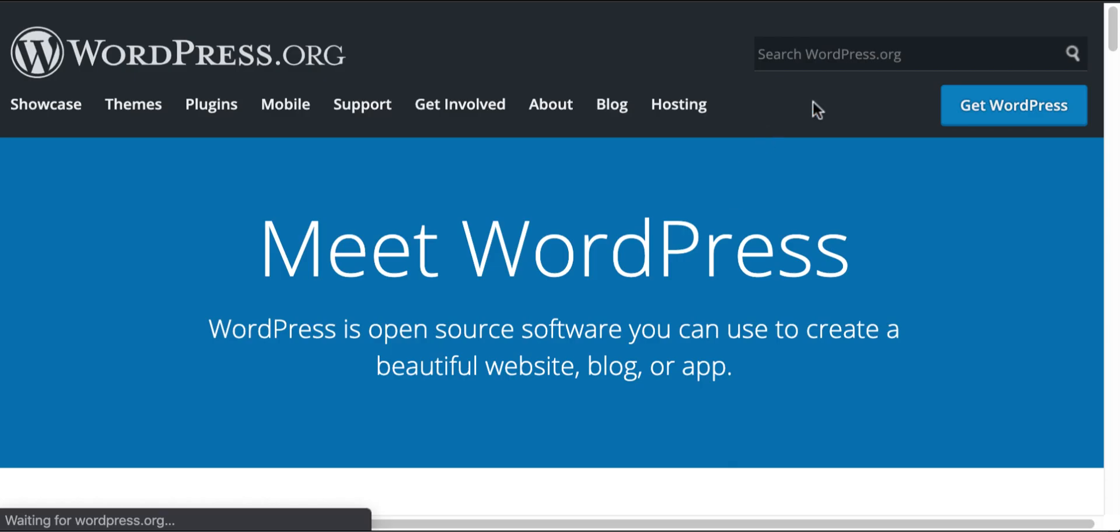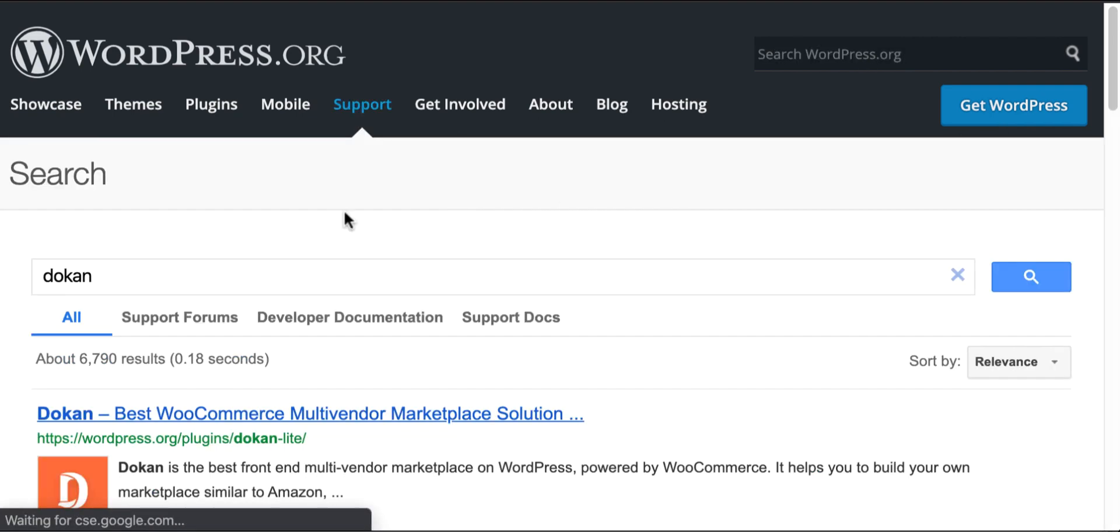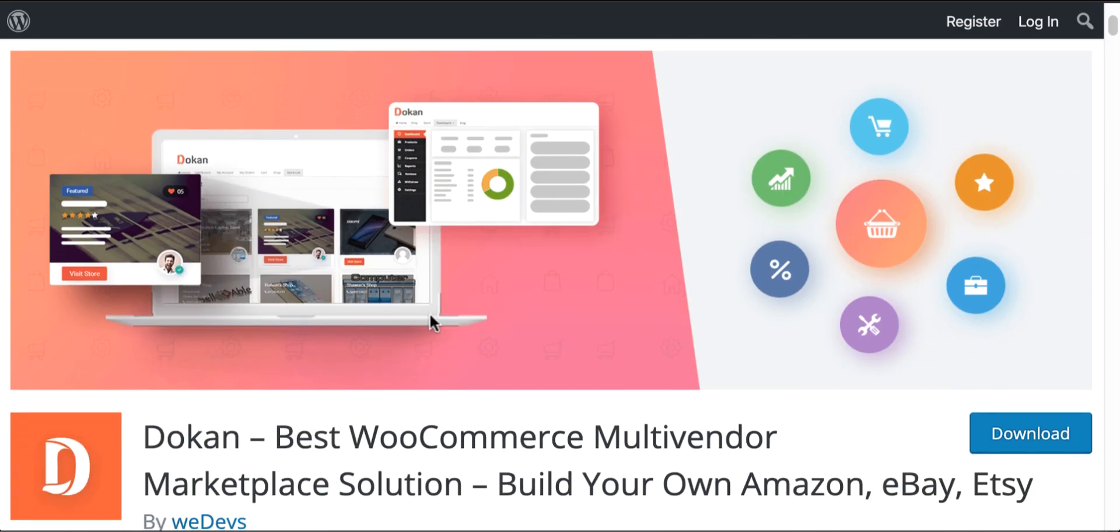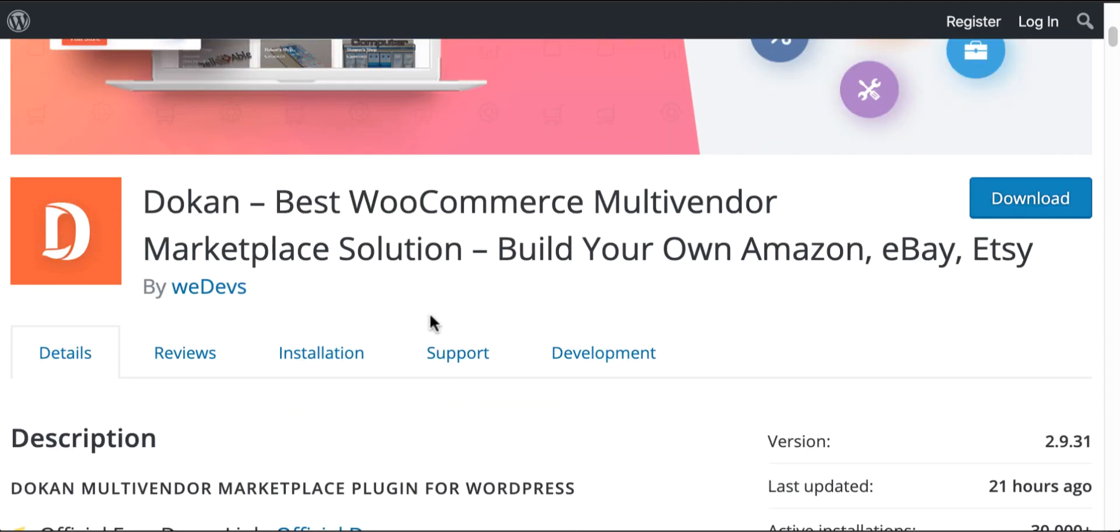Now you can turn this single store into a fully functional marketplace easily with Dokan. Dokan comes with lots of amazing features that extend WooCommerce to a multi-vendor marketplace.